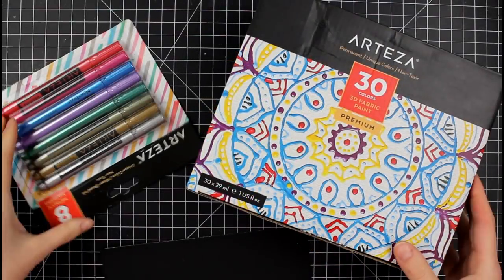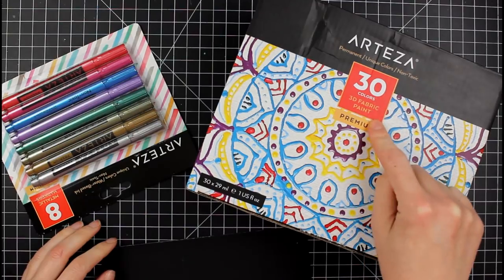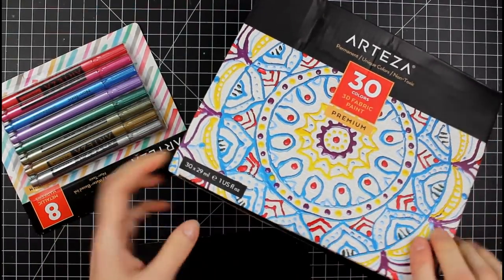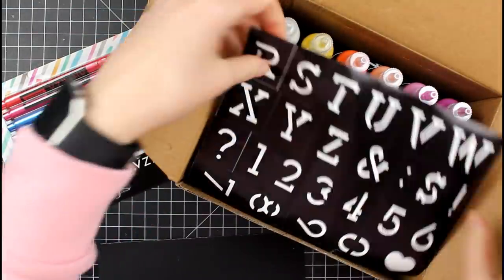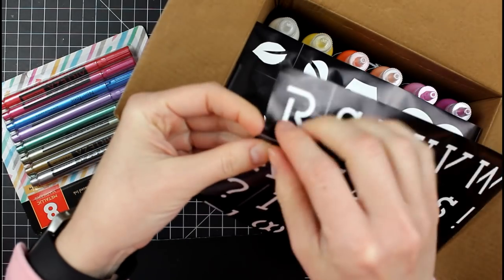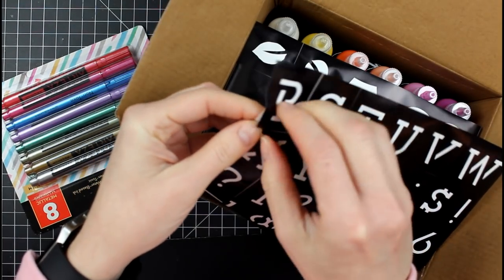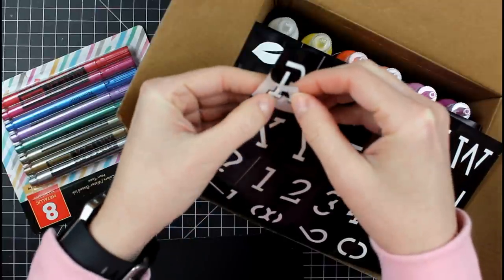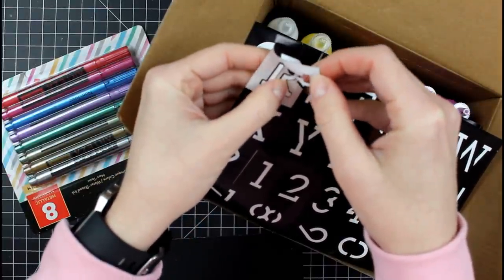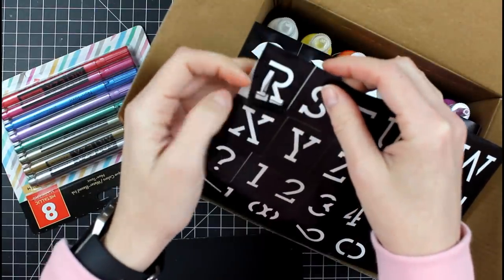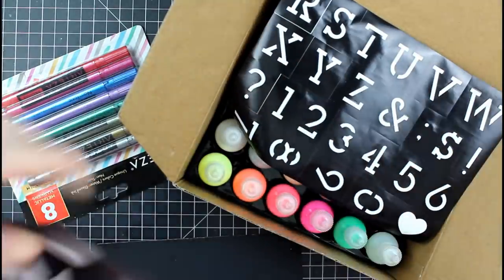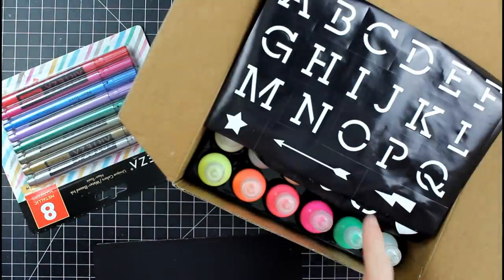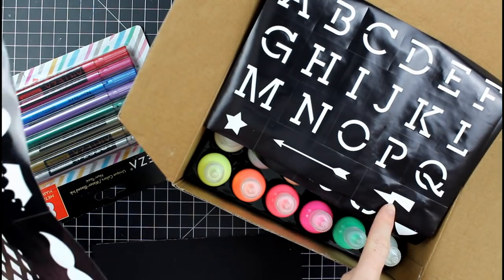Okay, so we're going to talk about today the Arteza 30 colors 3D fabric paint. And we're going to look at those. And it looks like it comes with stencils, right? So if we pull that up, I think there's one here. And so you can use the positive stickers for something. And then you can use the negative to kind of brush the paint in. And then it also comes with, so you have letters, numbers, there's the rest of the letters. You have some flash, what is that, like a lightning symbol,